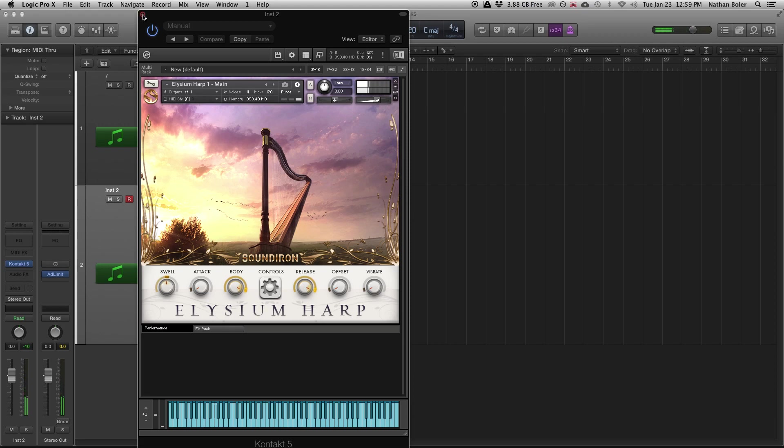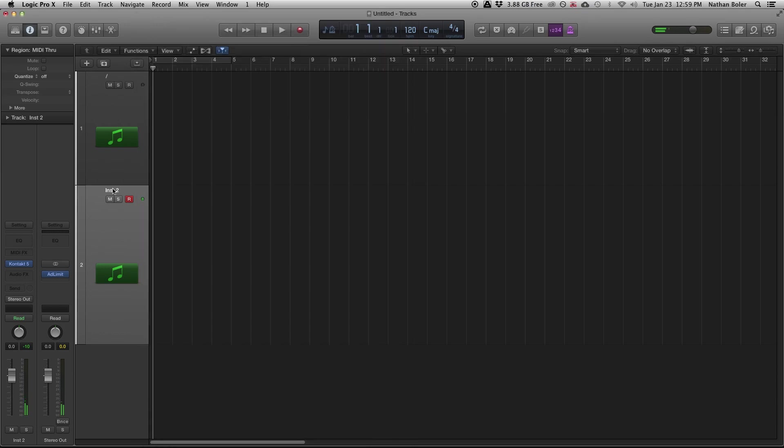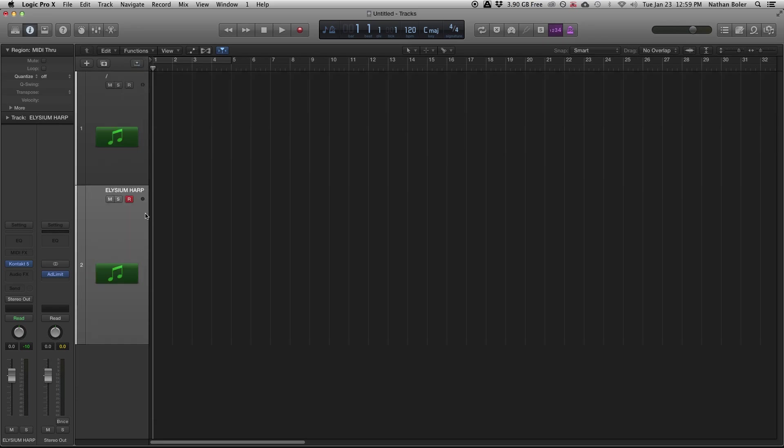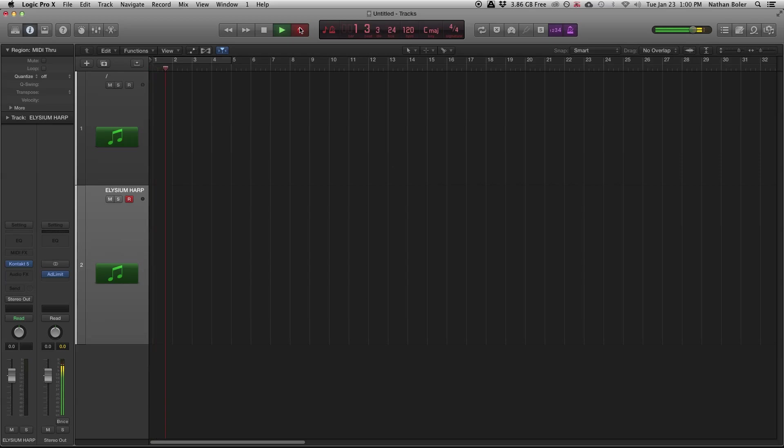You can rename your instrument track if you like. Make sure your master settings like key and tempo are what you want. Then you can click the record button here or press R on your keyboard and it will count you in.